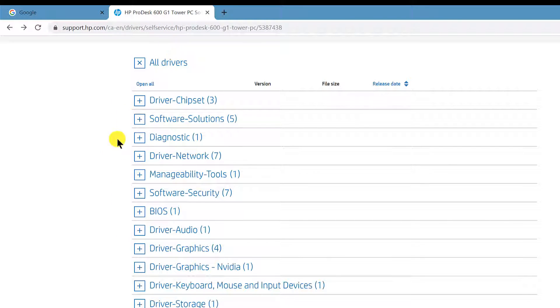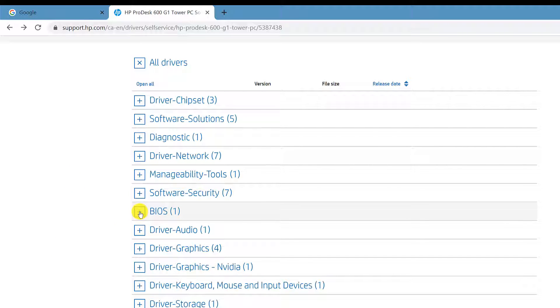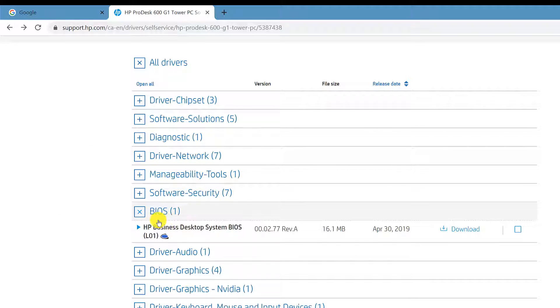Once you're on the HP website, you'll choose your OS and all the drivers. Then you come here under BIOS.